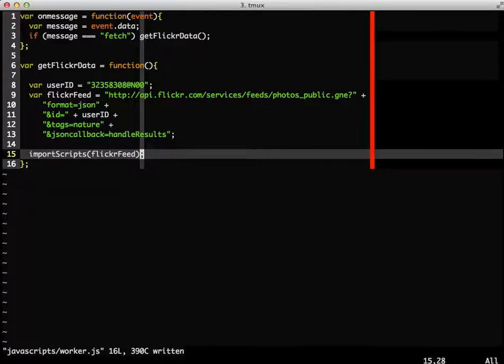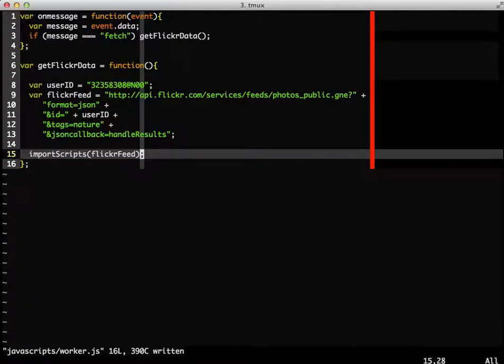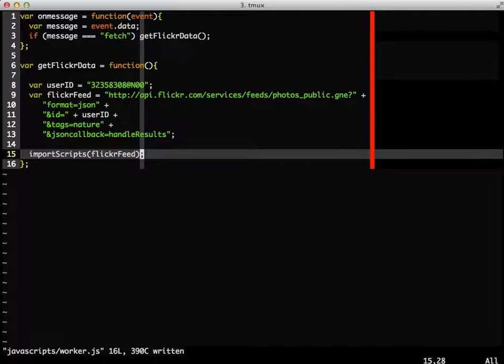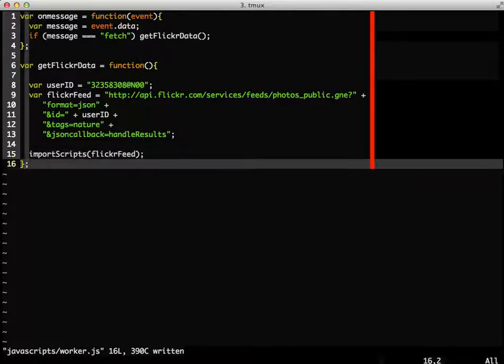This single line will go out to Flickr with our query, and then the results will get passed to our handleResults function. Pretty slick. So now we need to define this handleResults function, which will receive the JSON data from Flickr, containing all of my images.